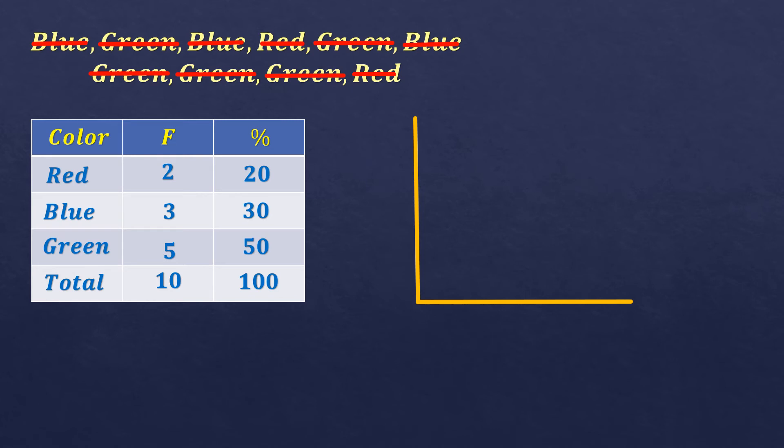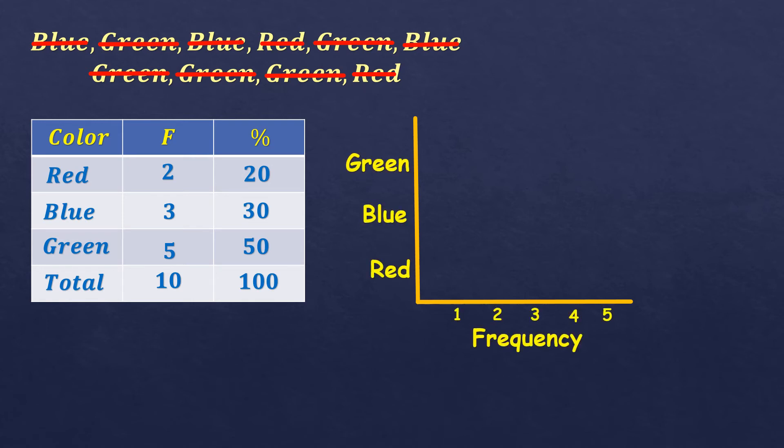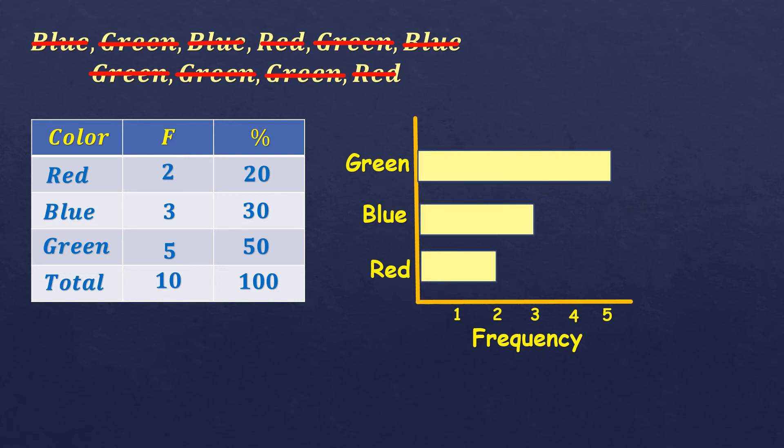Now what I have shown you is the vertical bar graph. But you can actually interchange the frequency and the name of the colors. So it would look like this. So now it is what you call a horizontal bar graph.